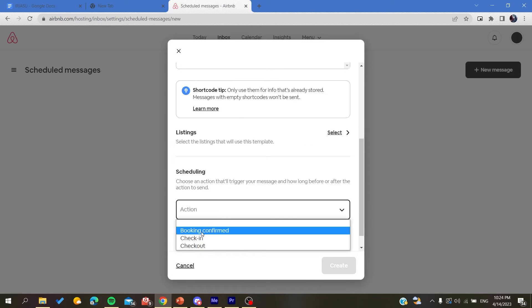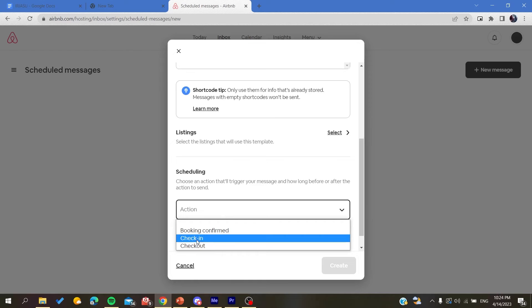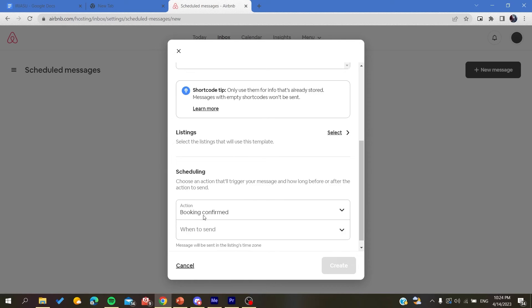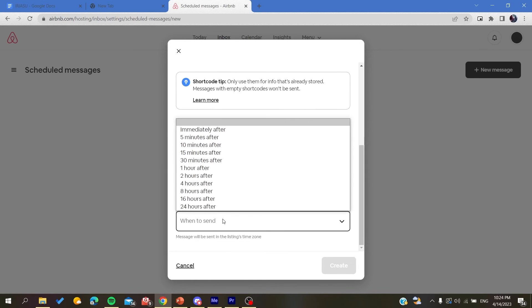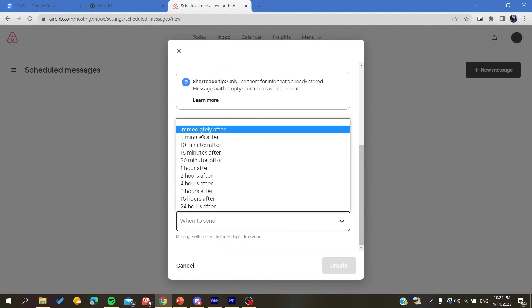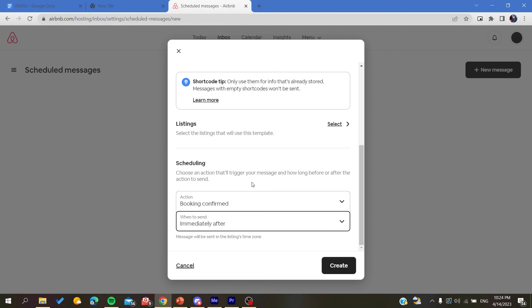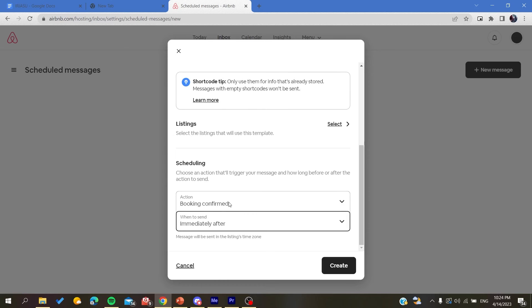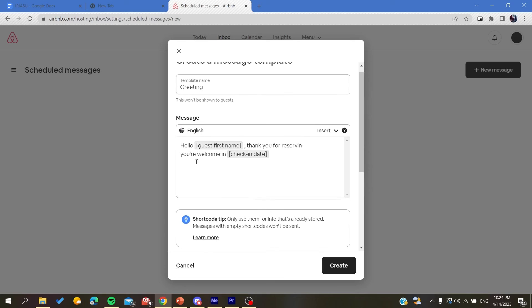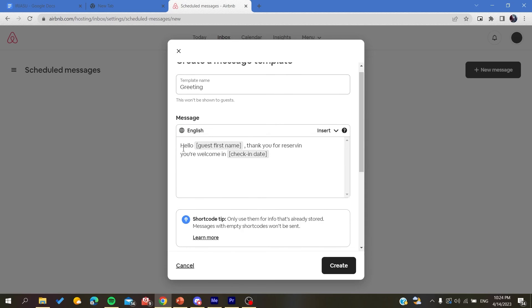And the scheduling, when the booking confirmed or when the check-in here. So let's just make it when the booking confirmed and when to send immediately after. So after the booking confirmed, it will immediately send this message.